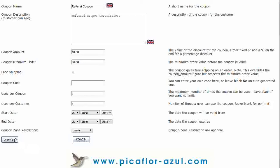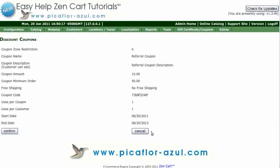Click on the Preview button. Review the coupon details and then click on the Confirm button.